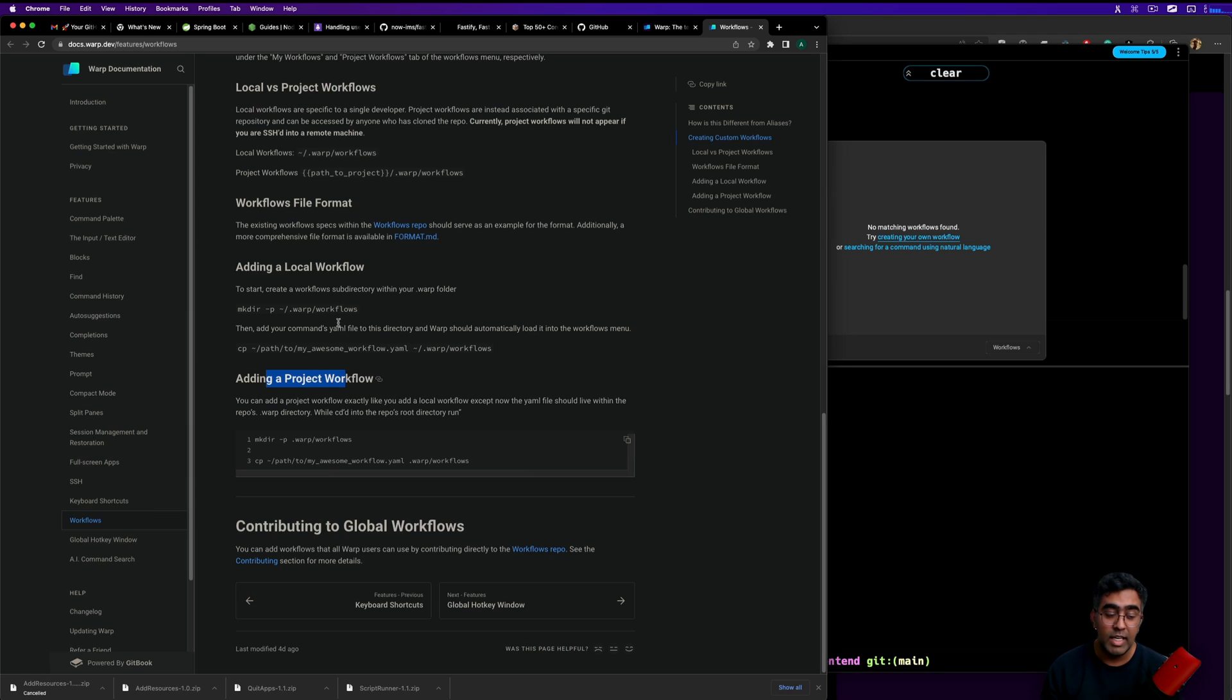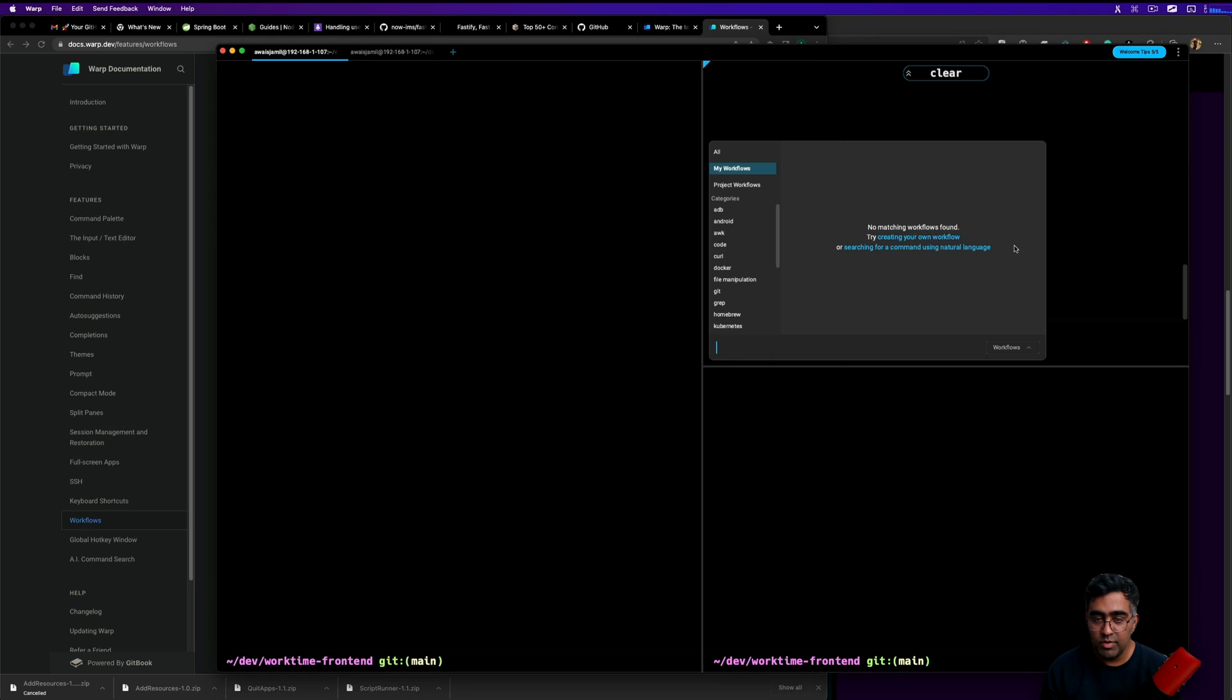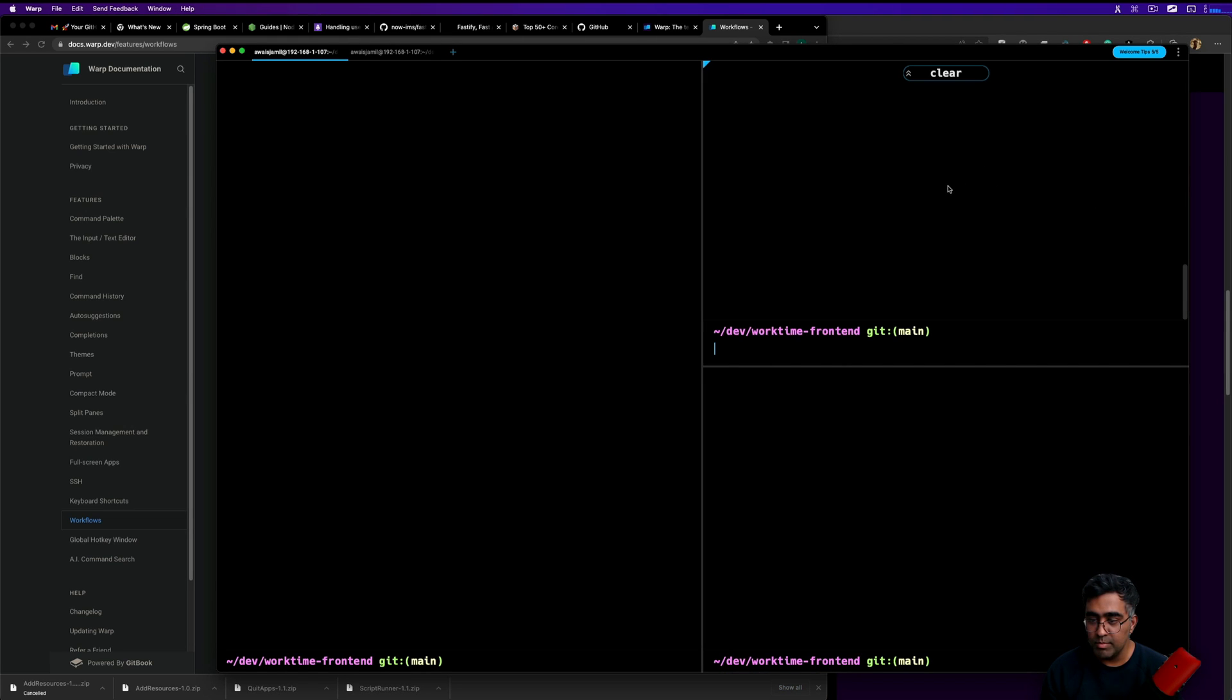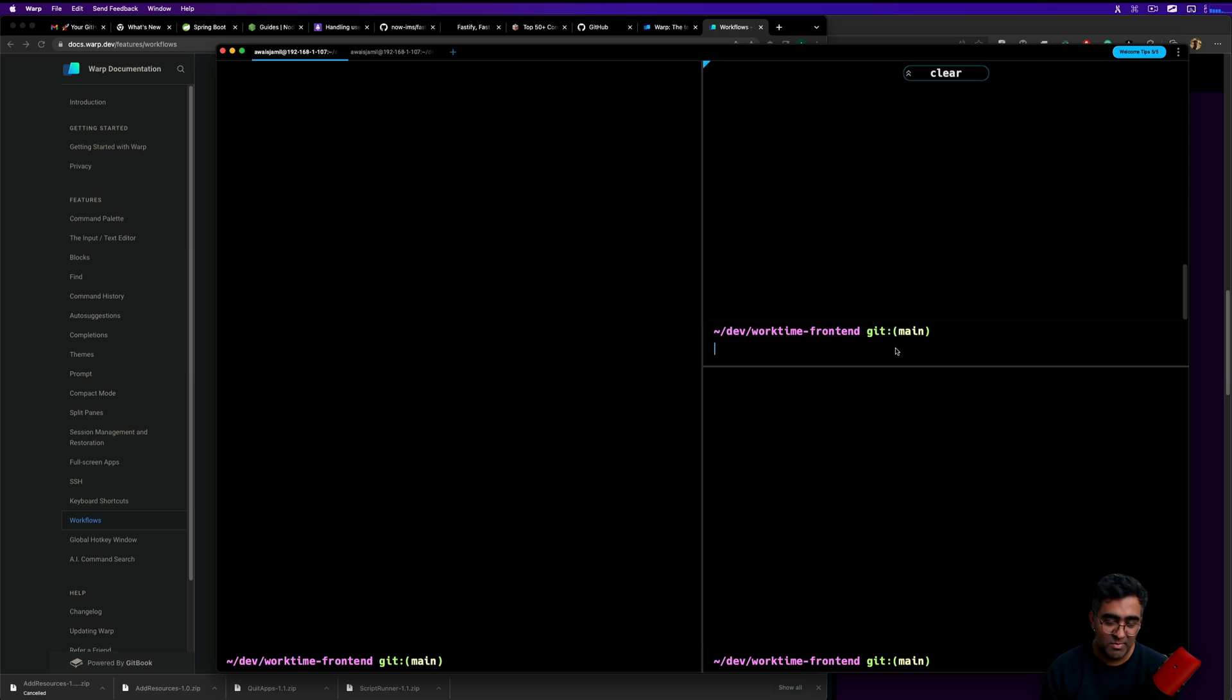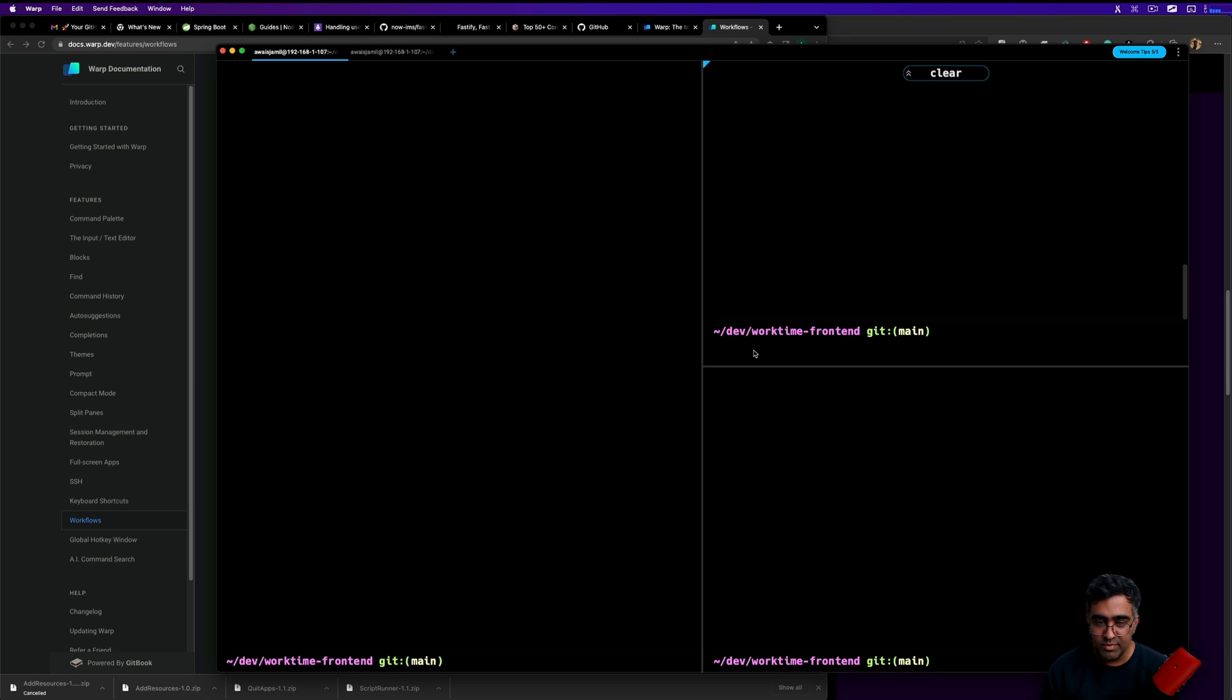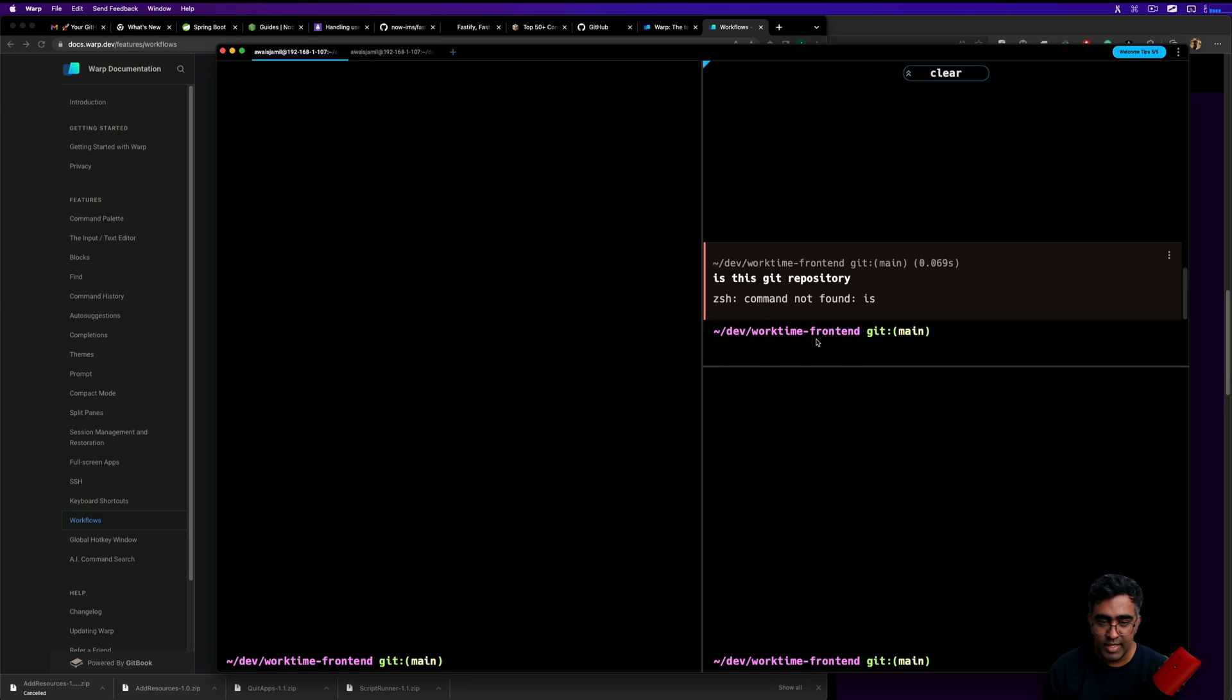Before we finish off, just going to talk about - you can actually use AI and AI is really really great, it's something that I was not expecting. You can write some messages, for example I'm in a github repository so I will say is this a git repository. That's just like normal text. I press Enter, it says is not found.